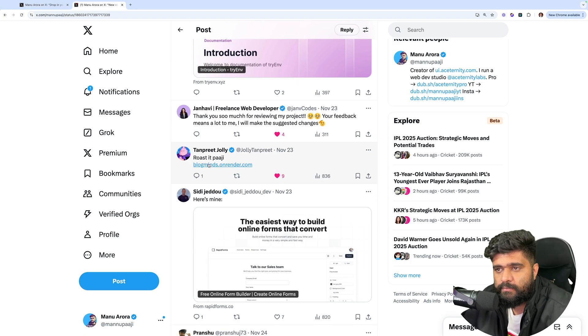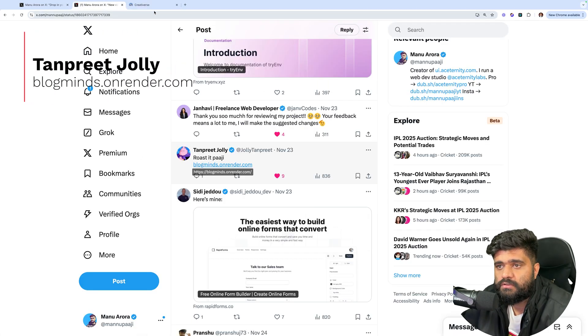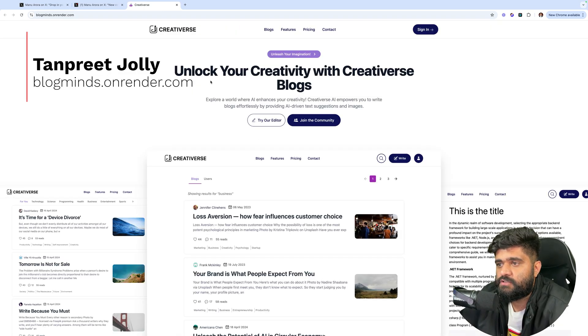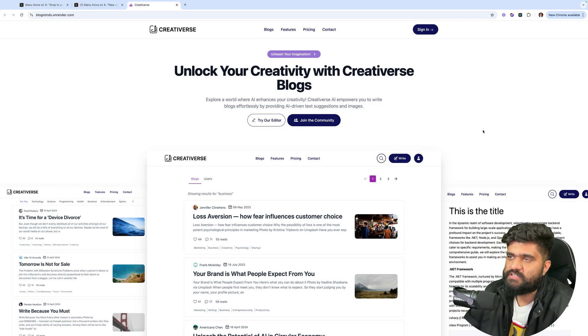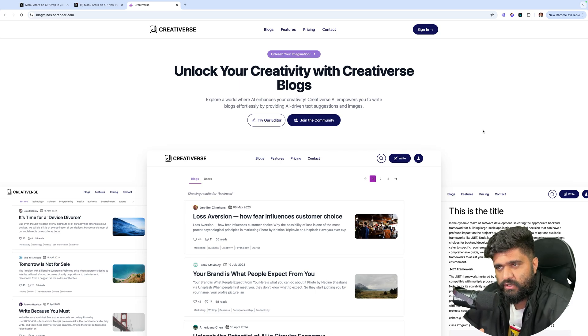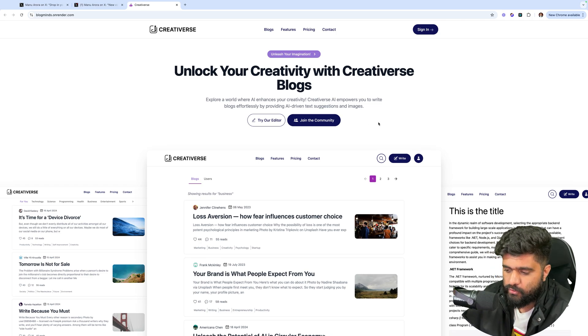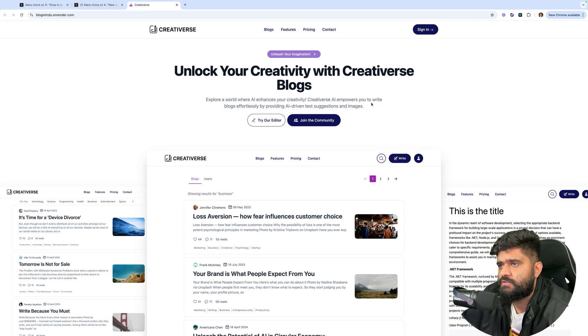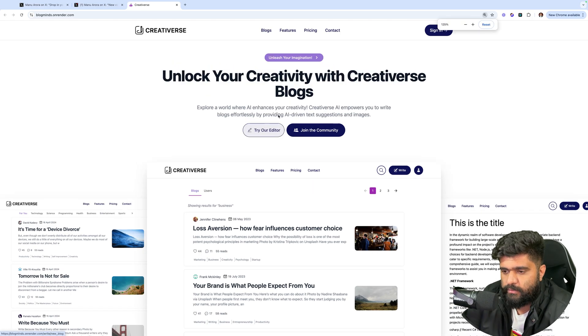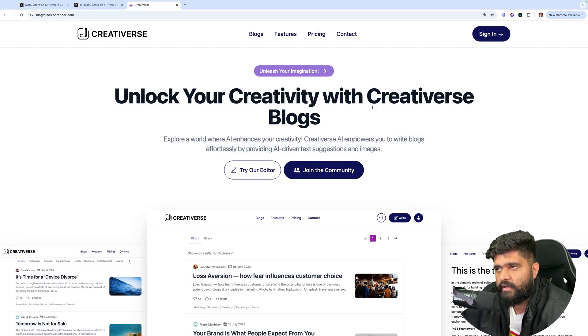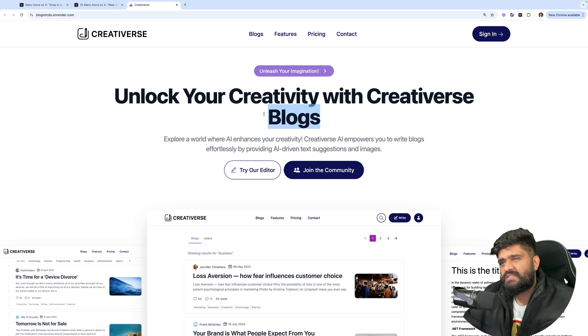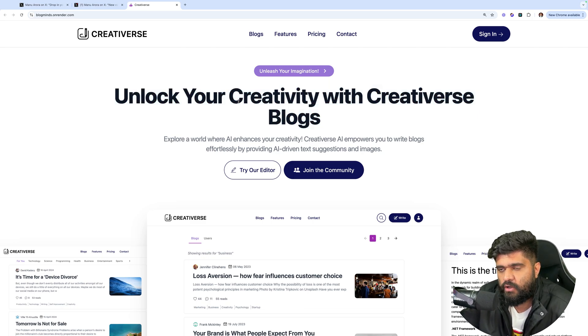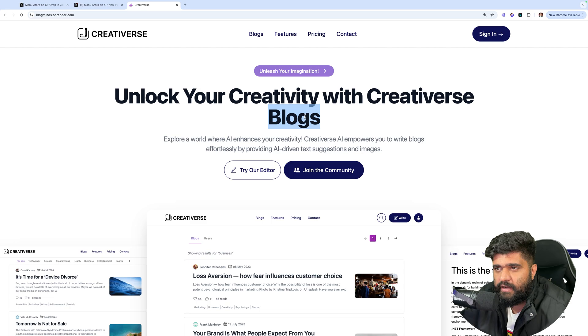Roasted Paji. Blog minds on render. Let's see what Tanpreet has to build. Unlock your creativity with creative verse blogs. I like the landing a lot. I like a lot of white spaces. Wherever there are white spaces, the website looks more professional and it has more breathing space. Explore a world where AI enhances our creativity. Creative verse AI empowers you to write blogs effortlessly. So you should tell me this right here. This is more onto the creative front rather than conveying what the website is all about. You saw, right? I had to read this entire thing to understand what the website is about.